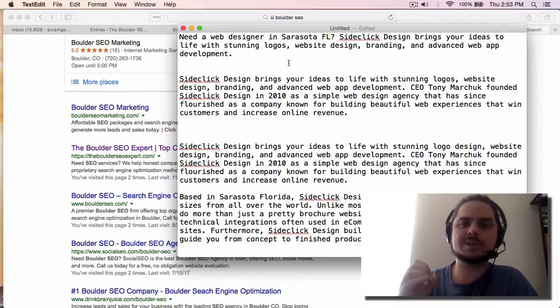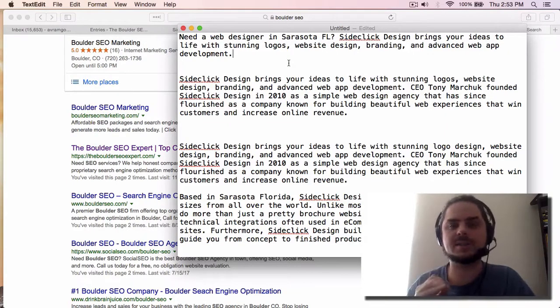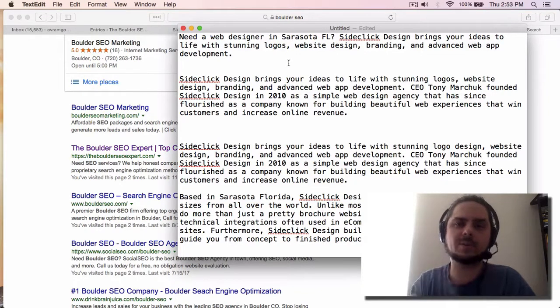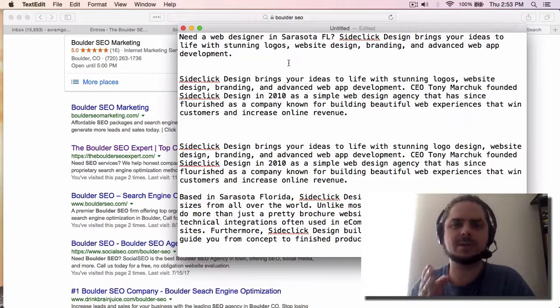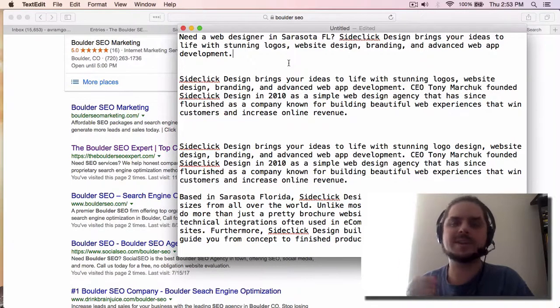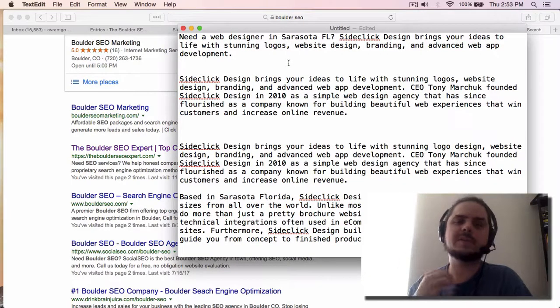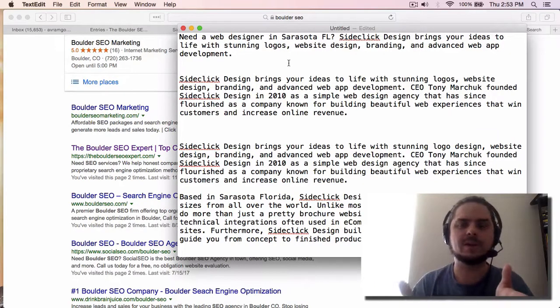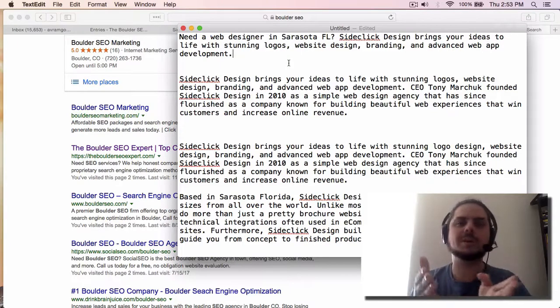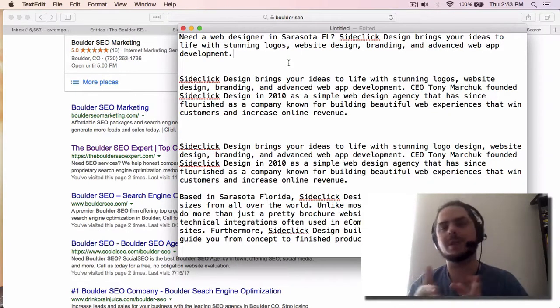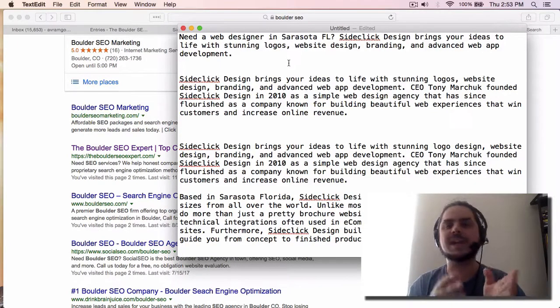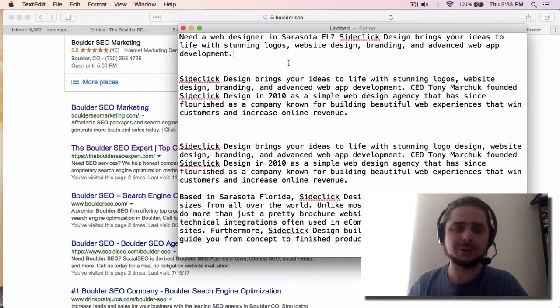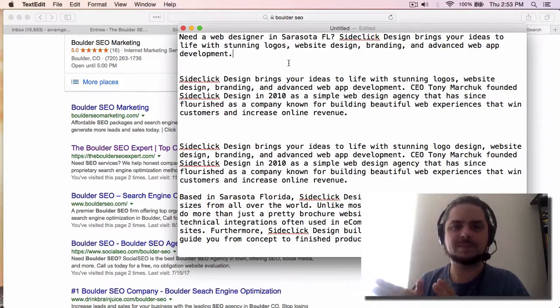That is the main purpose of this description is to get somebody to take action, but also inform the search engines a little bit more about your business. So when I came up with this, here's what I put together. Need a web designer in Sarasota, Florida? SideClick design brings your ideas to life with stunning logos, website design, branding, and advanced app development.